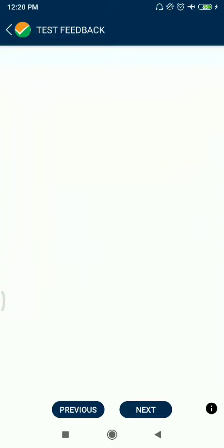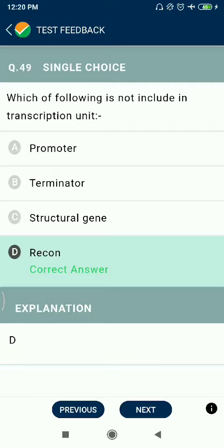Question 48: Cycas is a living fossil. Question 49: Which of the following is not included in a transcription unit? The answer is not the promoter.